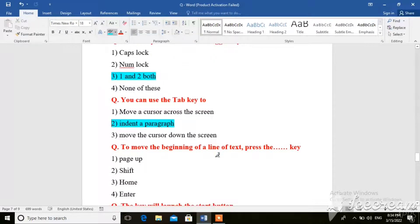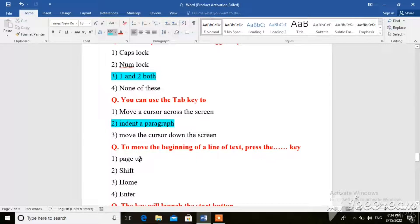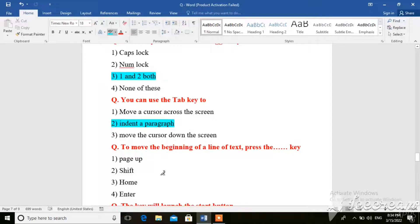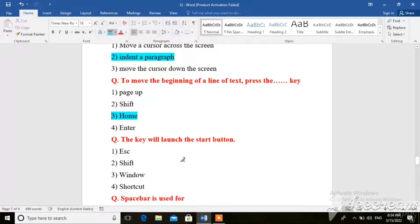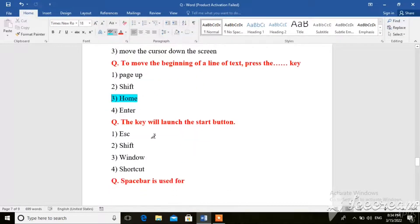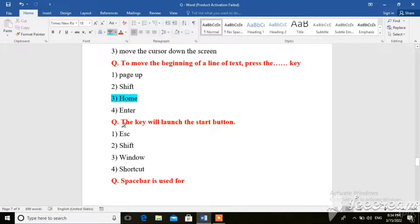Next question. To move the beginning of a line of text, press the key. Next question, the key will launch the start button.